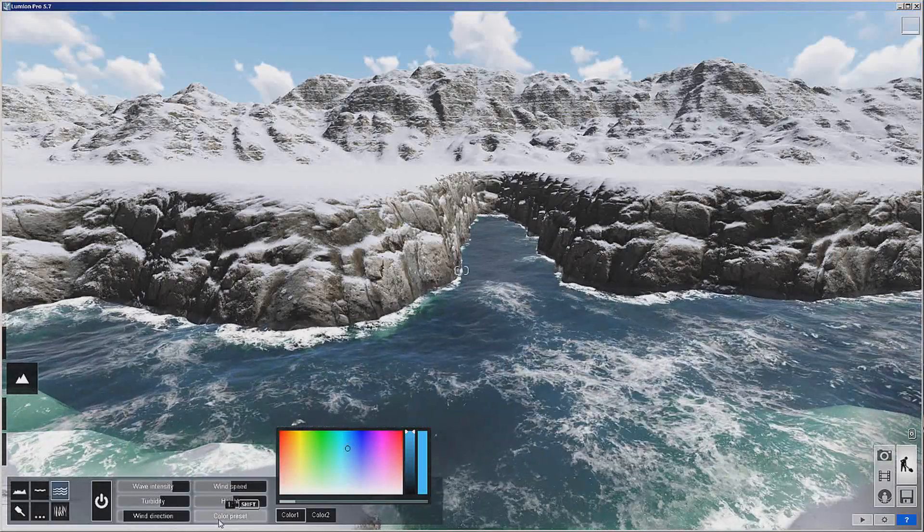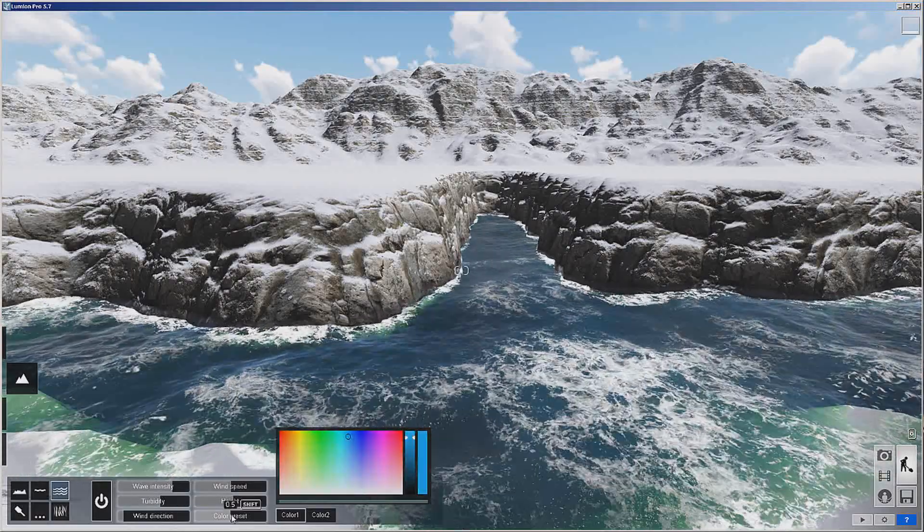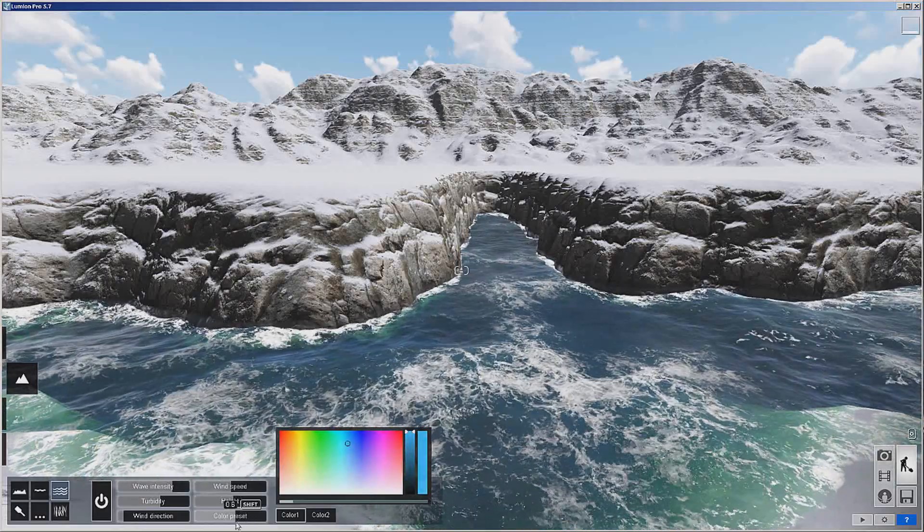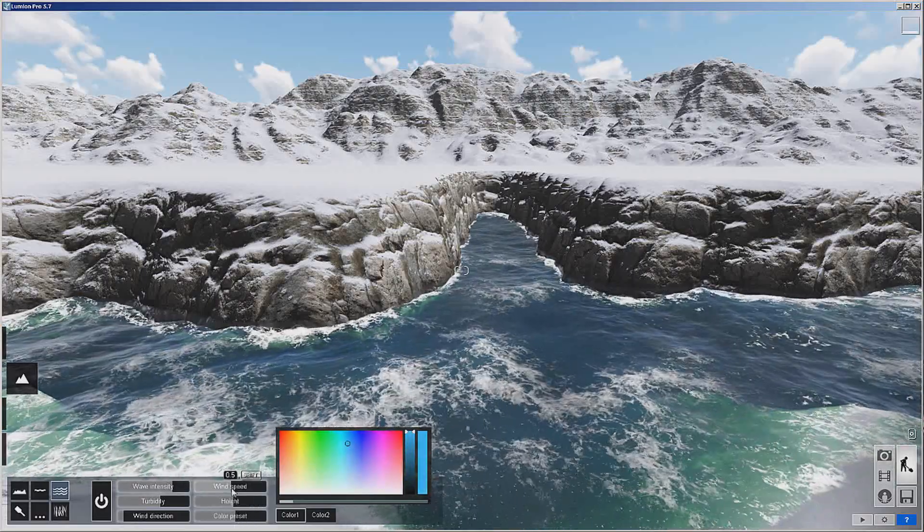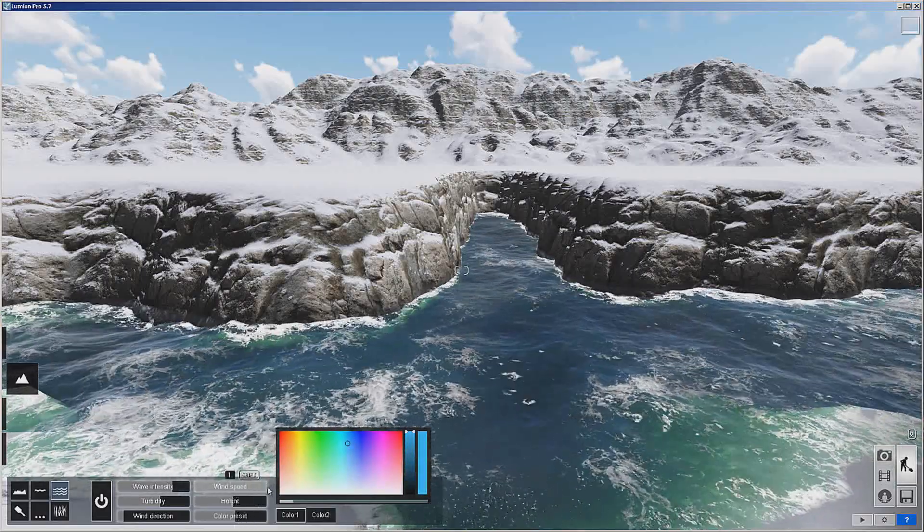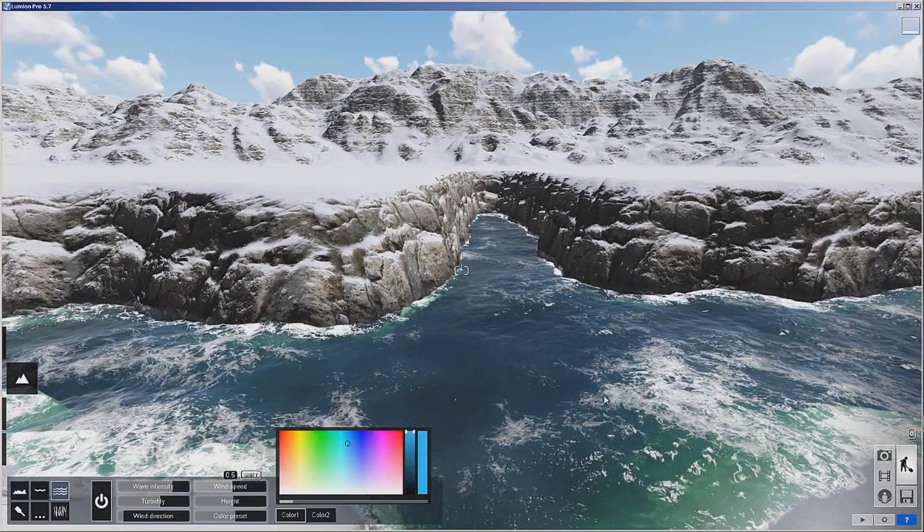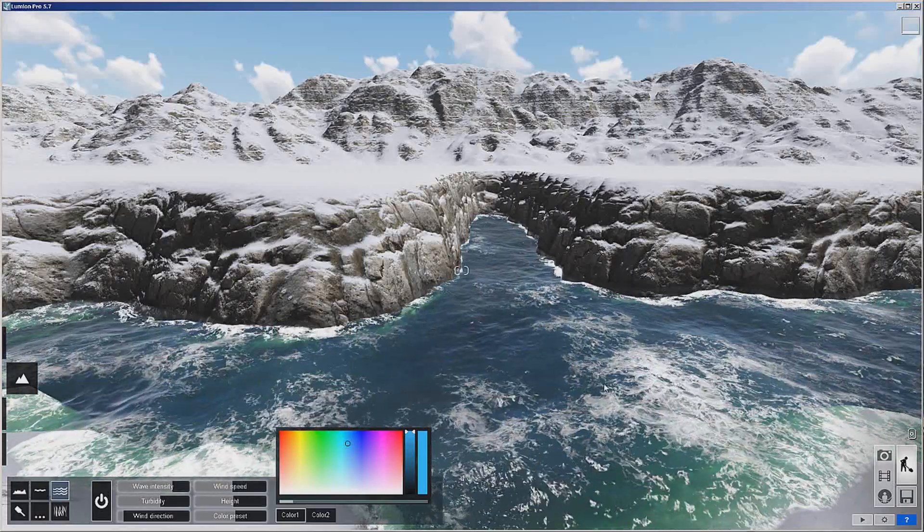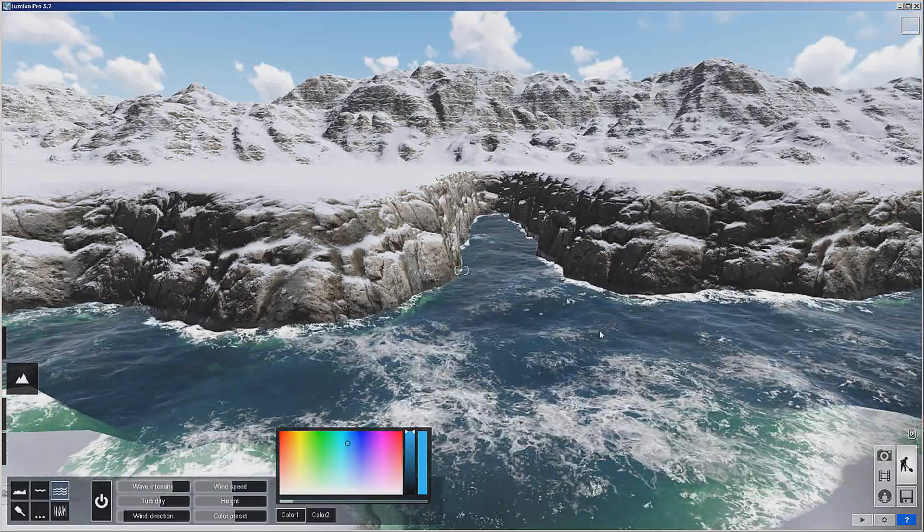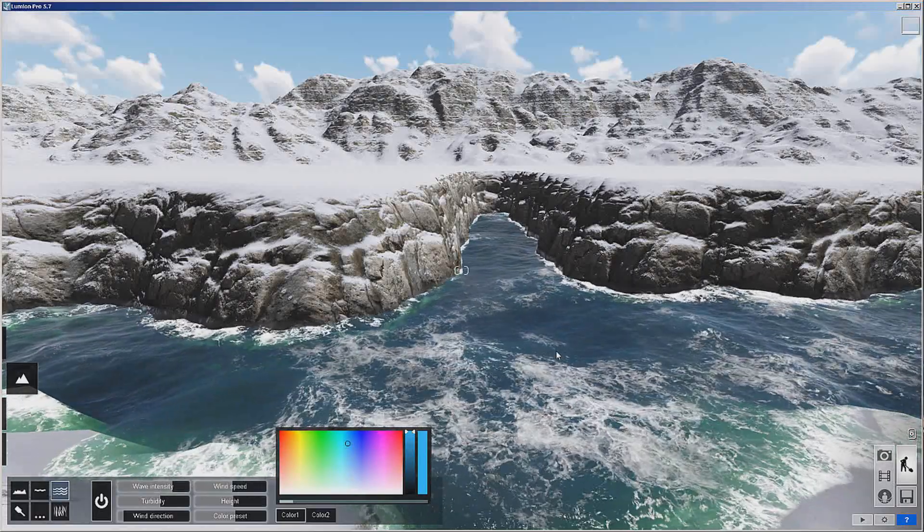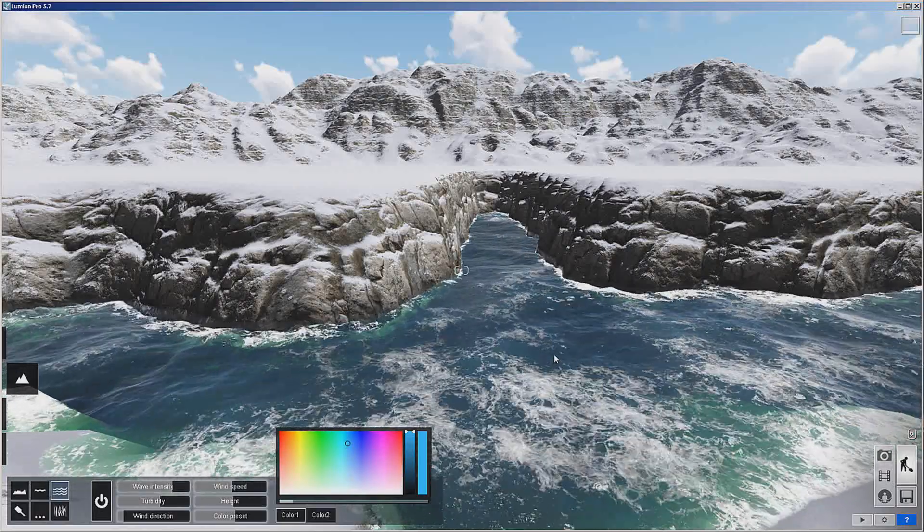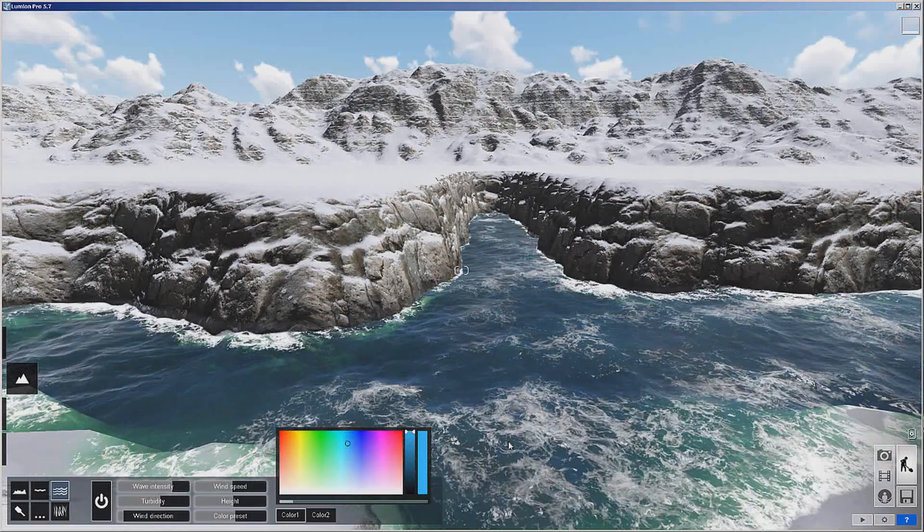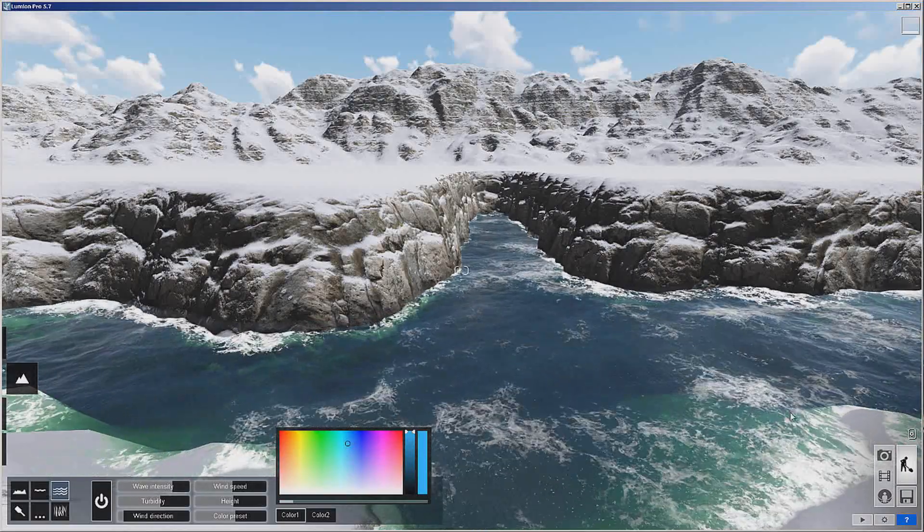Turbidity, of course the height, color presets, wind speed. There's a lot of things you can do. And this water is also pretty interactive. As far as like when a boat hull or something goes through it, you'll see a little bit of interaction with it.